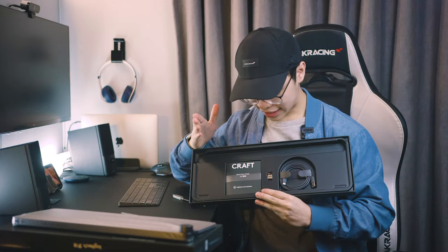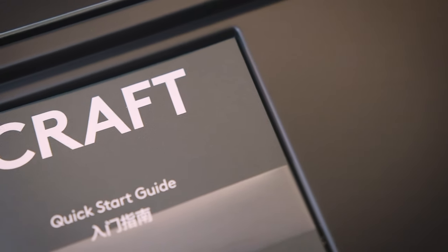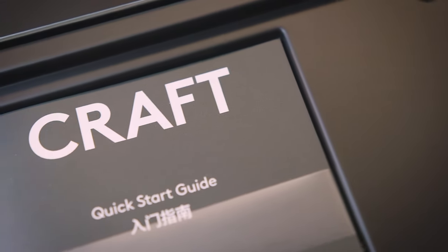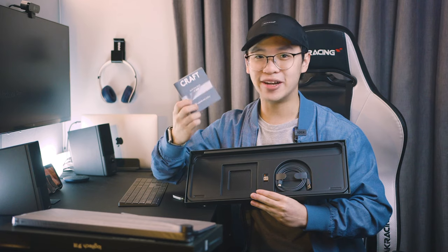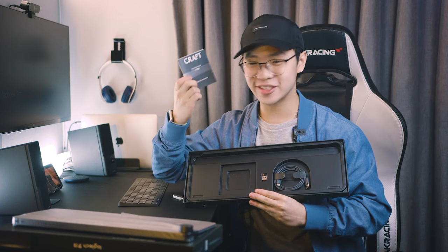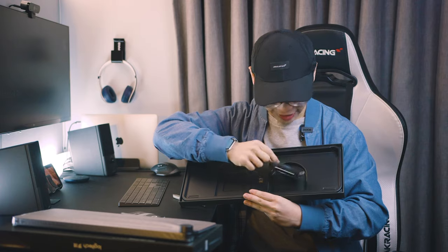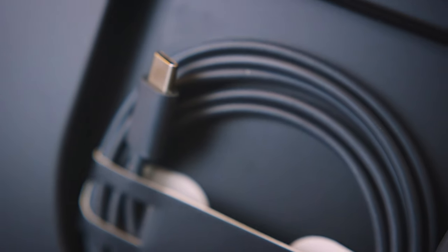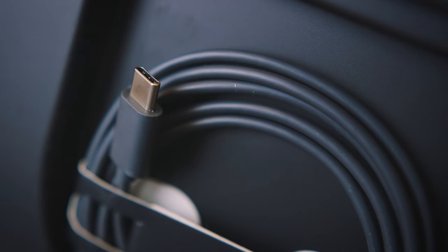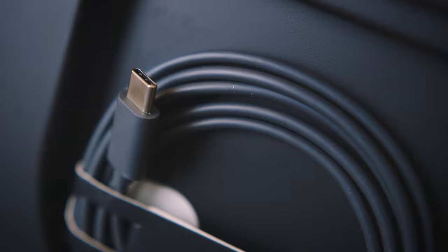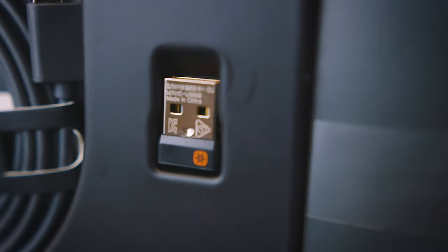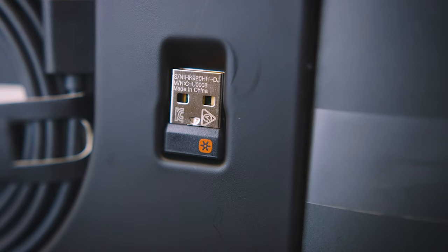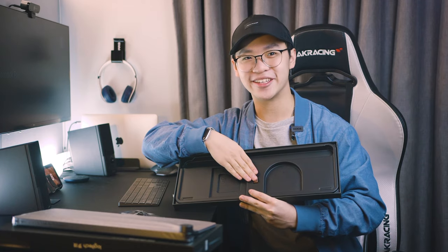So inside of the box we have this craft manual over here. And this thing looks absolutely minimalistic. I love it. It's a quick start guide. Then we have a USB Type-C cable over here in gray. And this gray looks absolutely unique. Lastly, we have the universal dongle, which comes along with every Logitech product. But okay, I'll leave it there for the meantime so that I don't lose it.